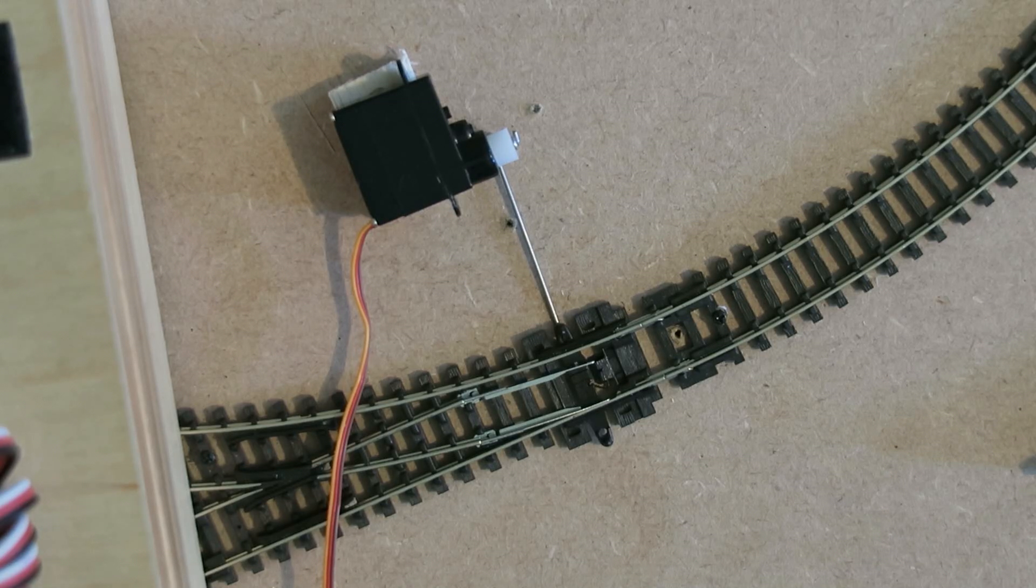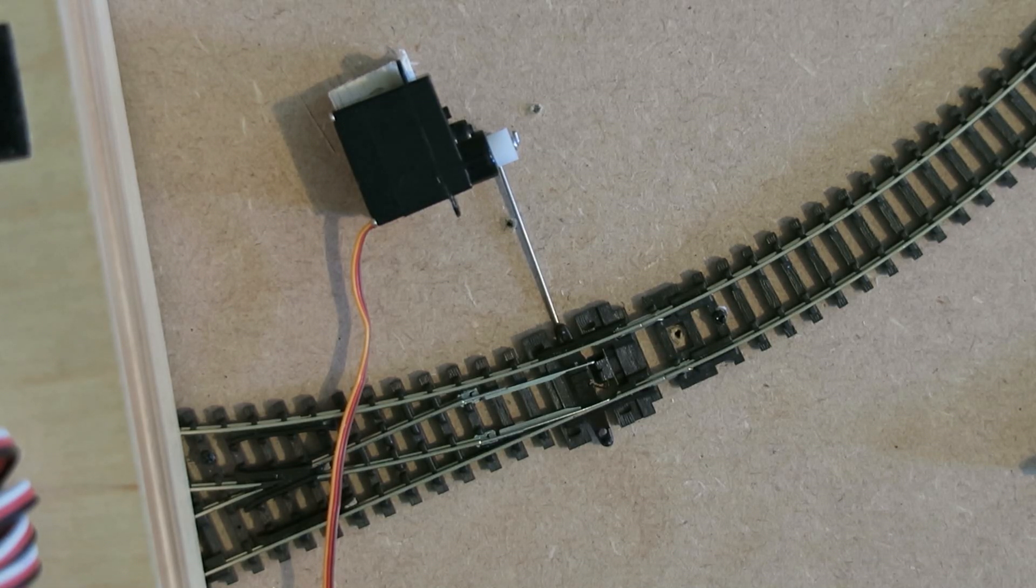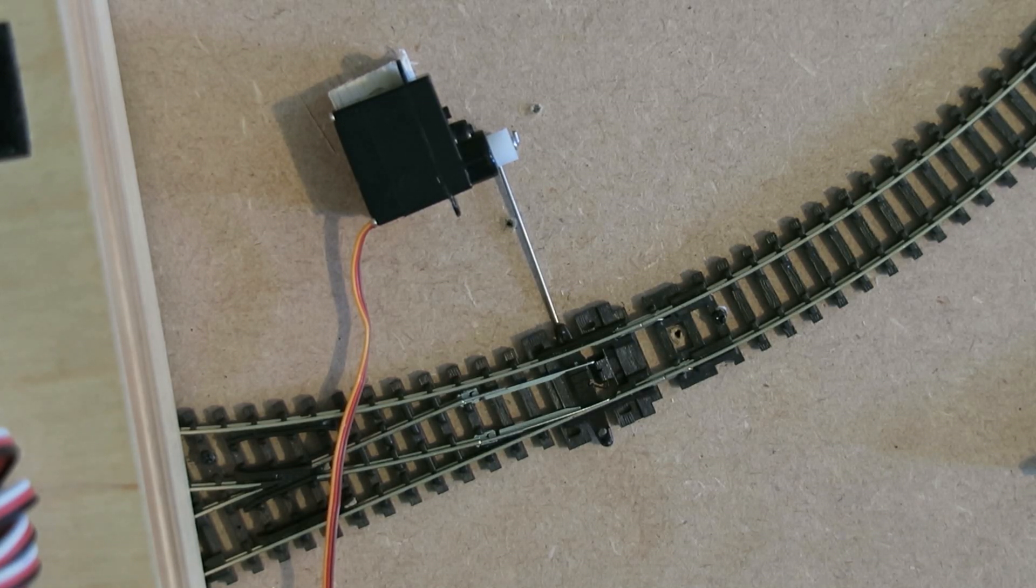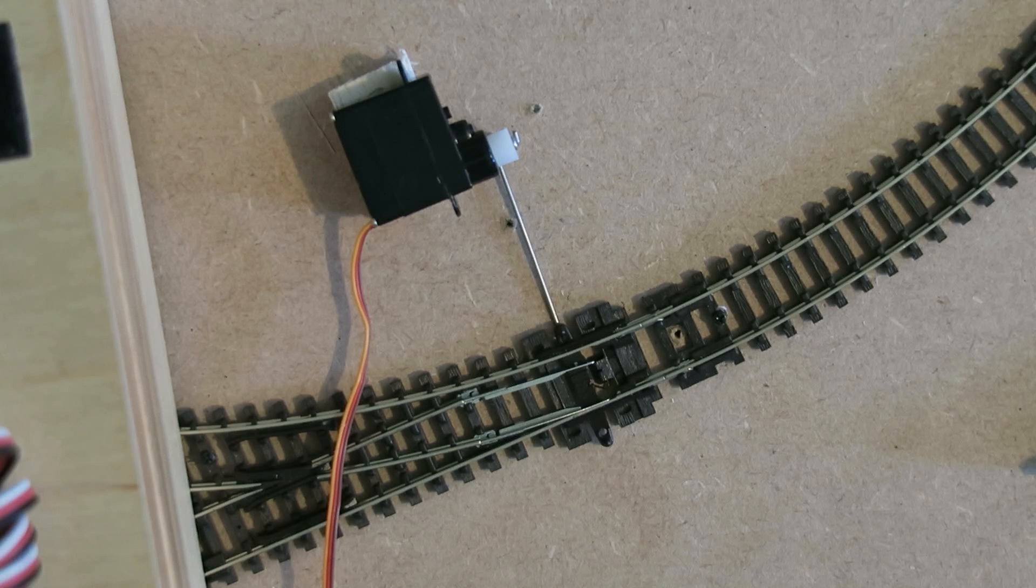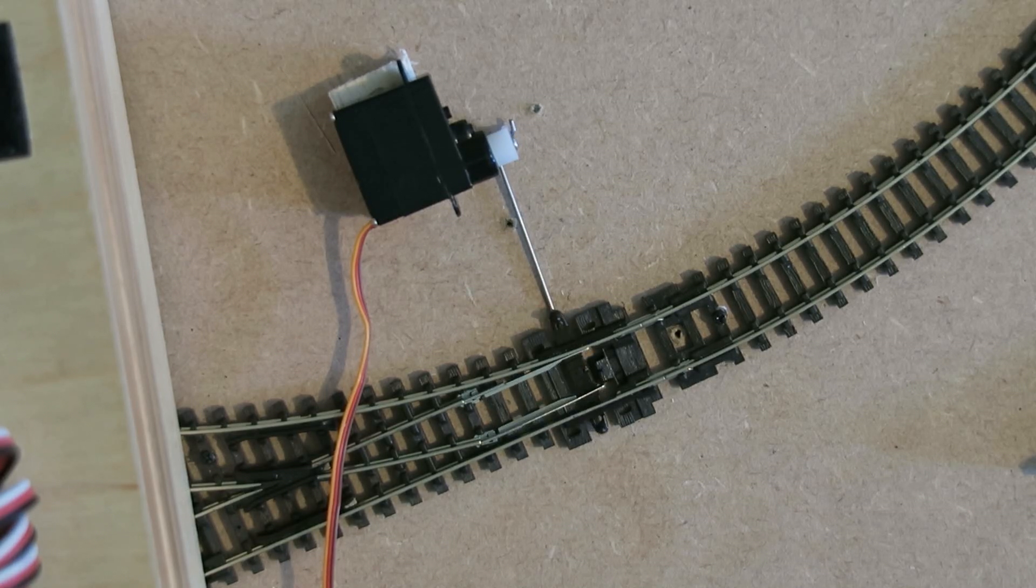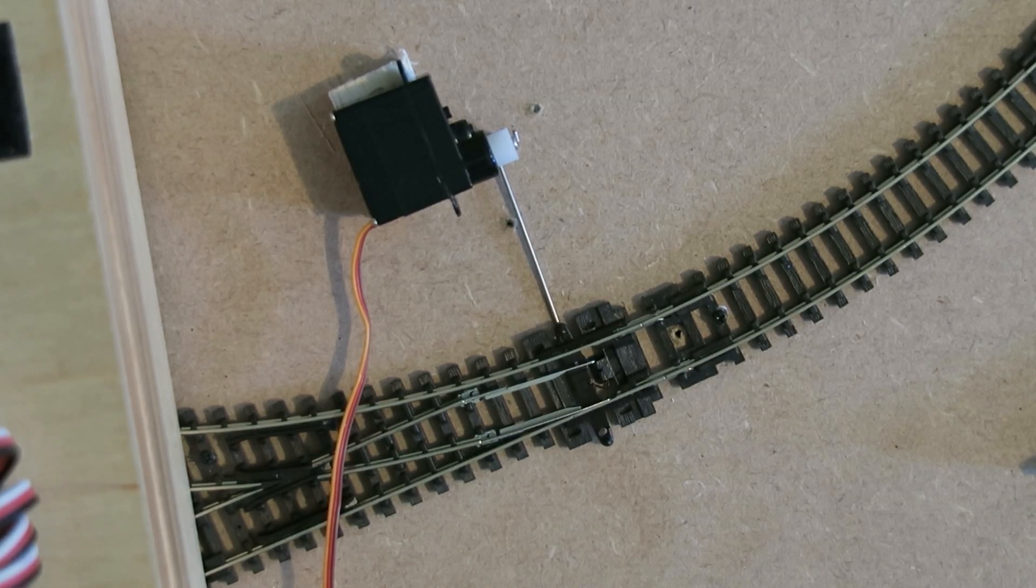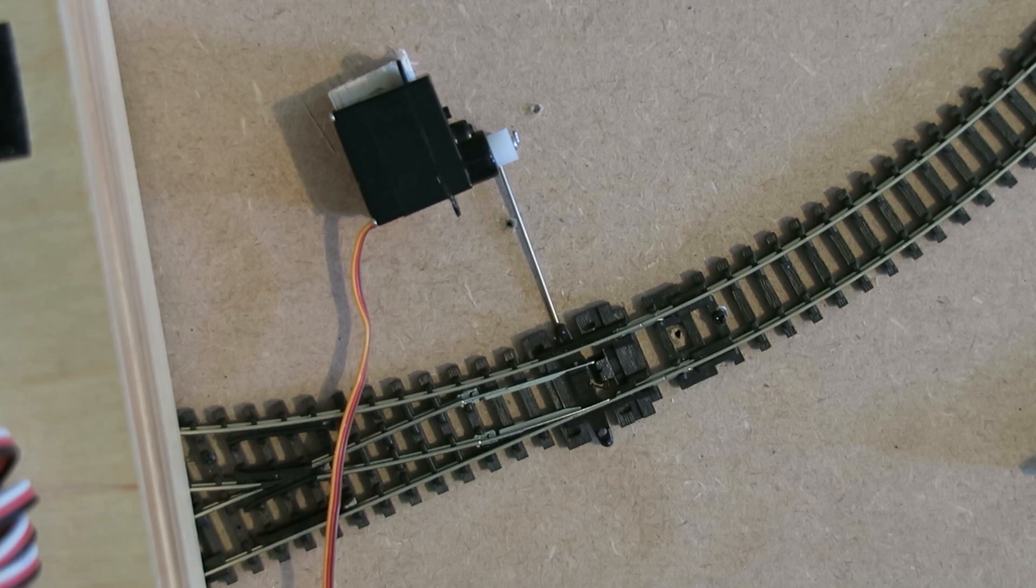With the servo controllers now, half a second after it's finished moving, it stops the pulses and the servo goes quiet. Let me shoot that from another angle.